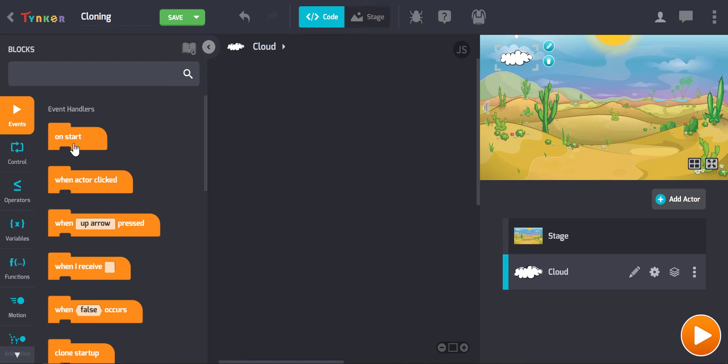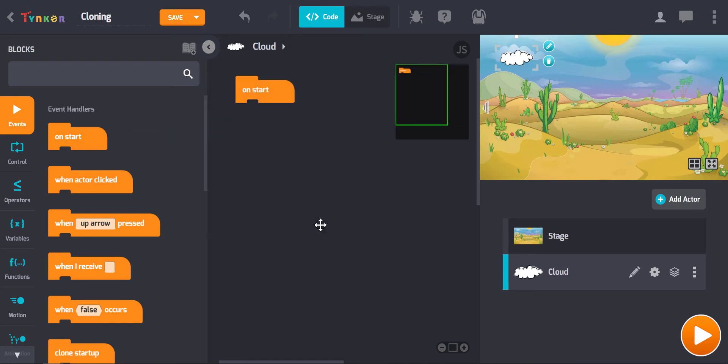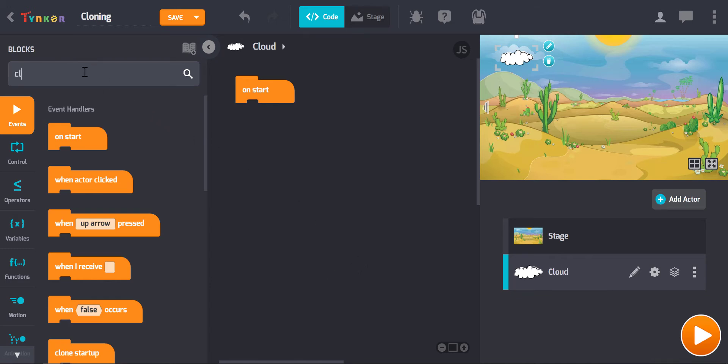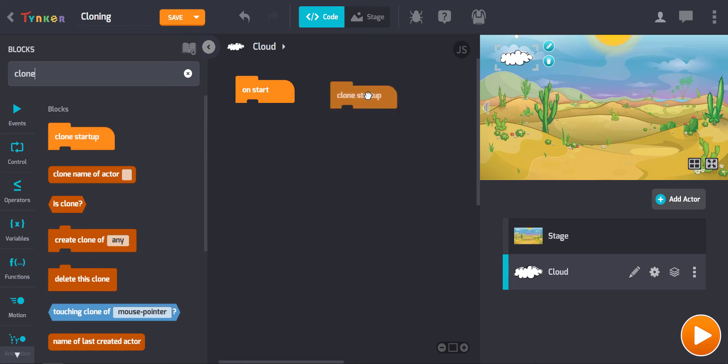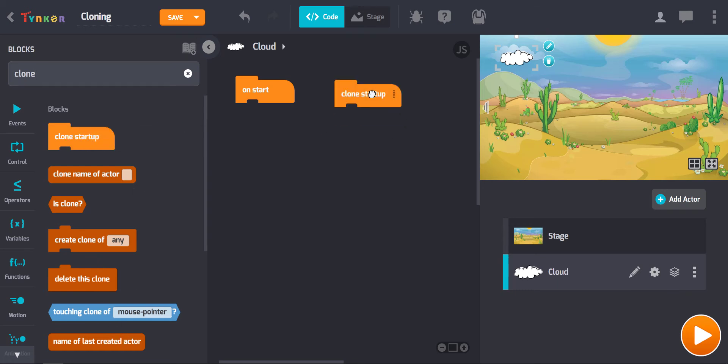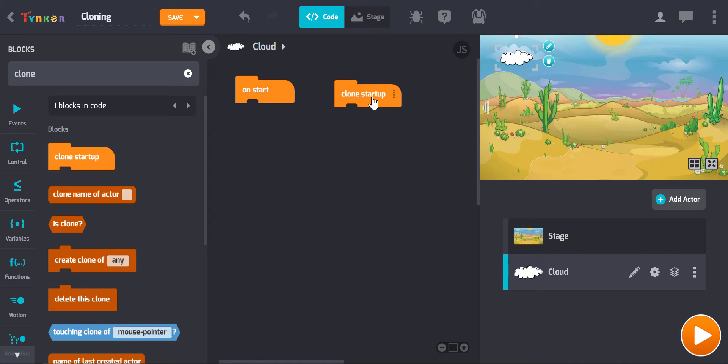First things first, we grab an on start button and then we need to look for some cloning blocks. The easiest way to find those is by typing 'clone' into the search field and you'll see quite a few different ones here. We need a clone startup block which is kind of the same as the on start block but just for clones. This is specific instructions that every new clone will listen to as soon as they come into existence.